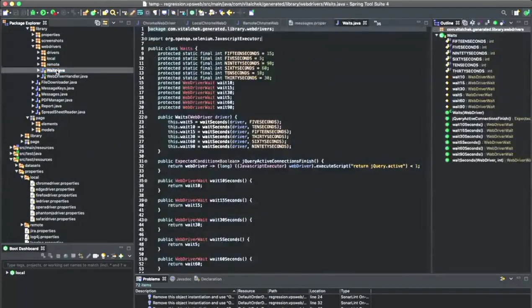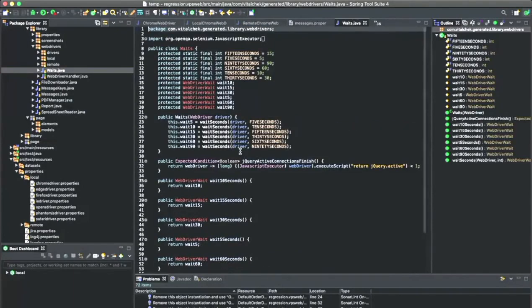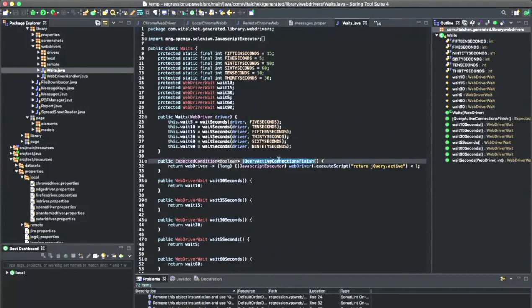We have our custom waits. Waits can get kind of flaky if you do them incorrectly in Selenium, so I've predefined some wait definitions. I've also added a jQuery active connection finish wait, so you can actually wait for a jQuery call to make sure that it's finished.